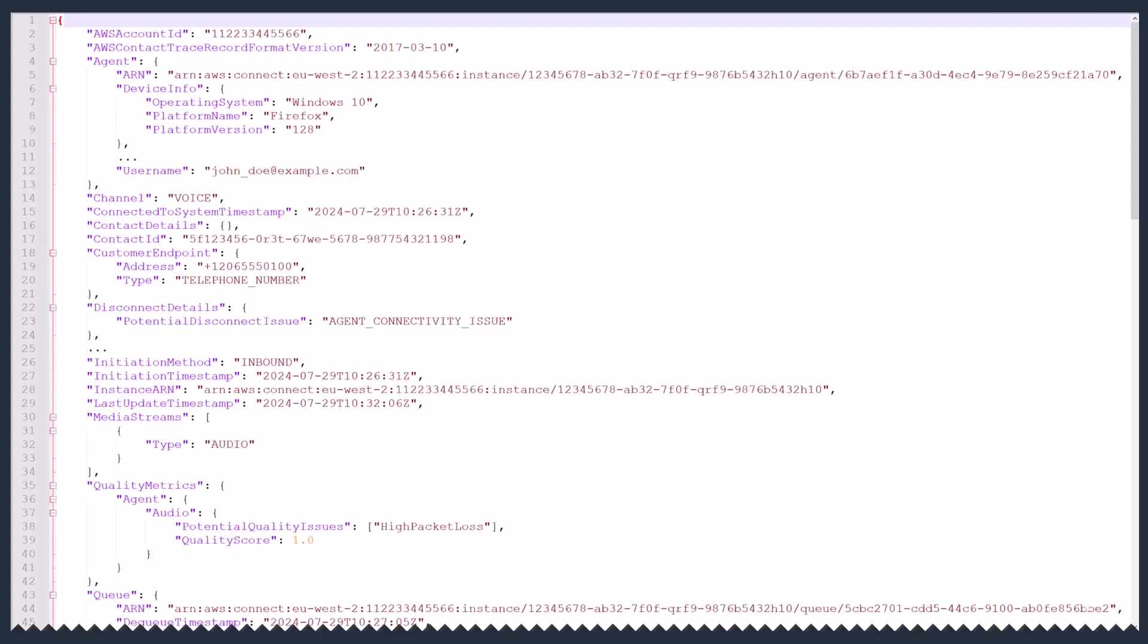This is a sample JSON format contact record. An inbound voice call received from Amazon Connect, assigned a unique ID. The call was accepted by agent John Doe using Windows 10 and Firefox browser version 128.